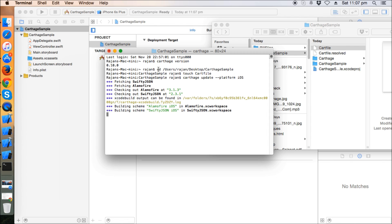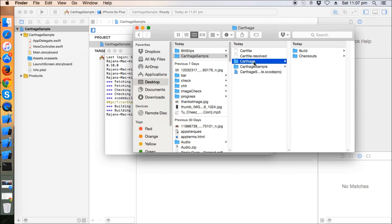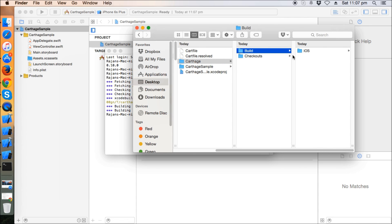Maybe 30 more seconds... yeah, now it's done. Now take a look at what this command has done for us. There's a folder called Carthage and there is a Build folder.